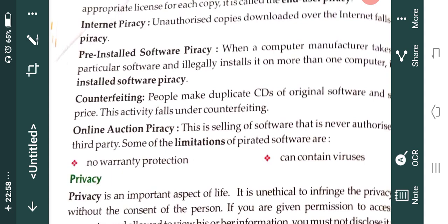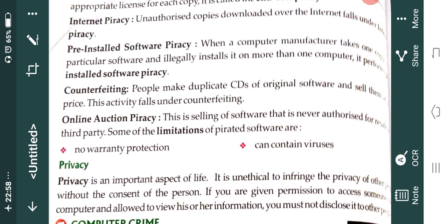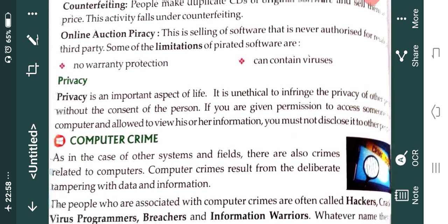What is privacy? Privacy is actually an important aspect of life. If somebody tries to infringe your privacy without your consent, that person can be sued. For example, if you are having a system at your home and an outsider comes, that person should ask you before using your computer.